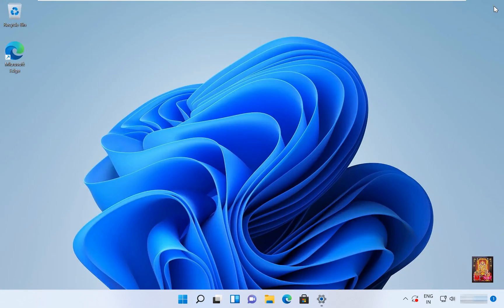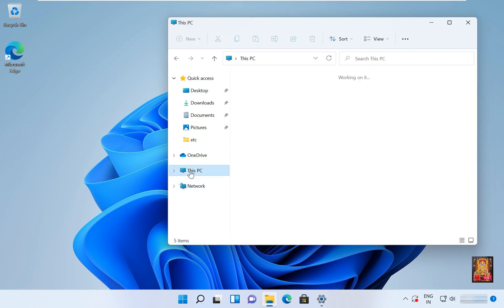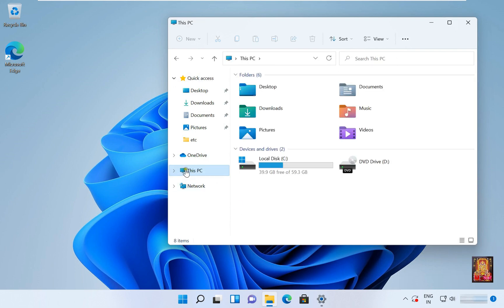Let's close the web browser. Open File Explorer. Let's click on This PC. Let's double-click on C drive.